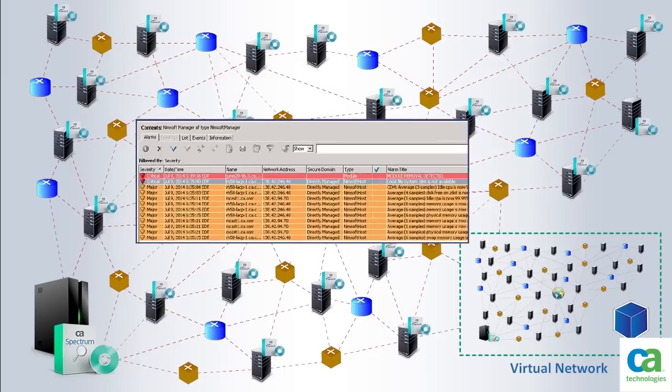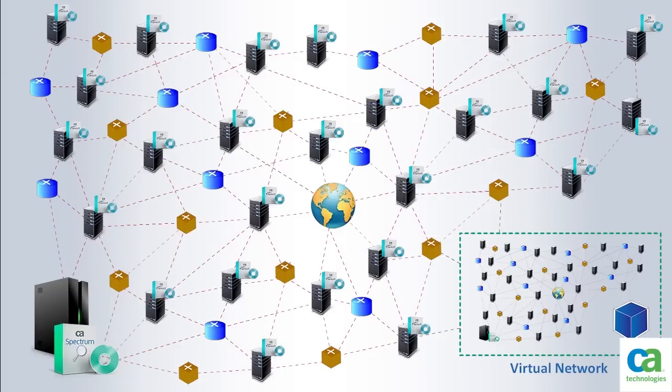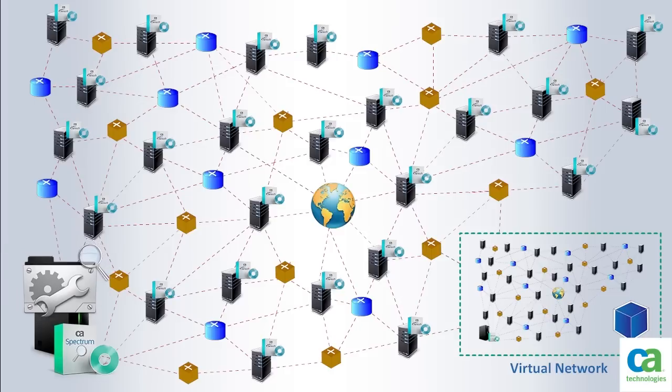They would also be able to use CA Spectrum's root cause analysis capabilities on events and alerts that are created by CA Nimsoft.